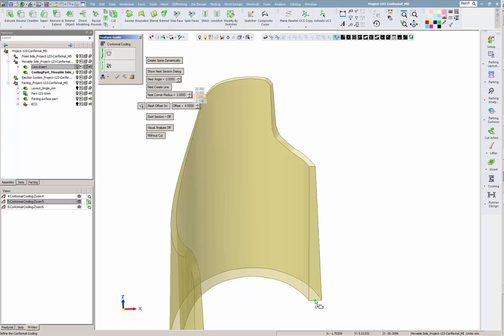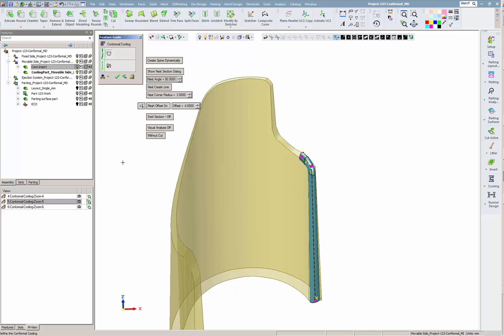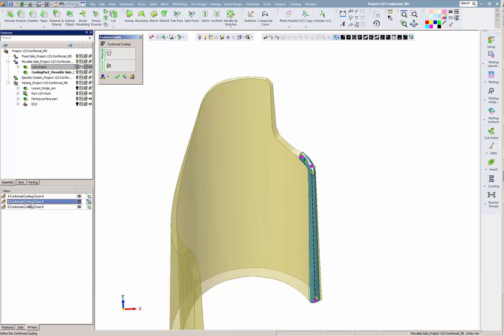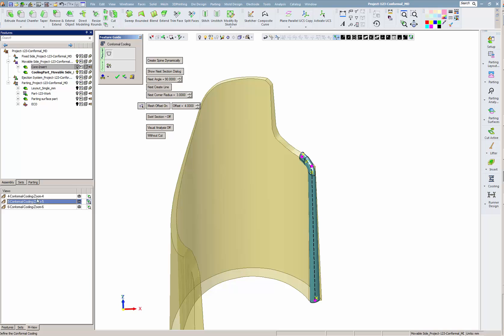We define the cooling segments as lines, the corner as 3 millimeters, and start defining the cooling channel locations. When we click on the next point, the system automatically rounds the channel by 3 millimeters.